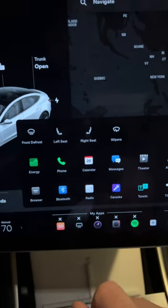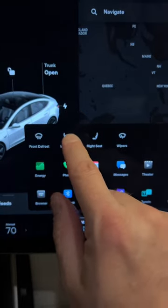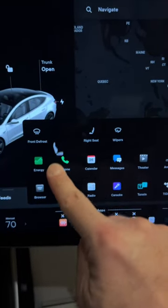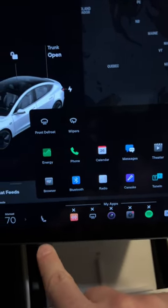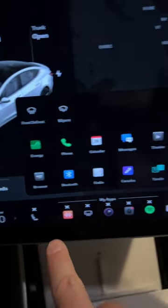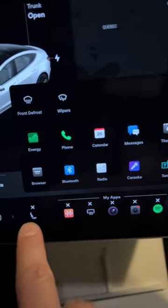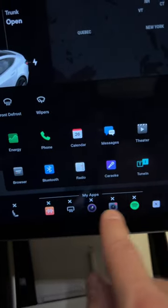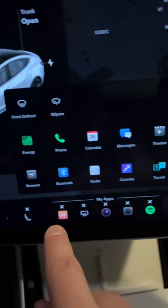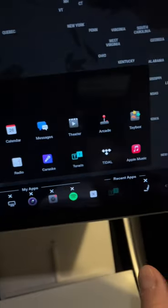So I'm going to go ahead and drag the seat warmers down here, and they actually show up on both sides now, and they are not part of the five that you have to select here. They're their own apps off to the side.